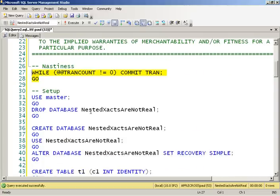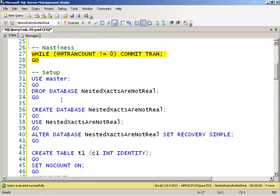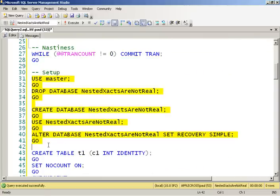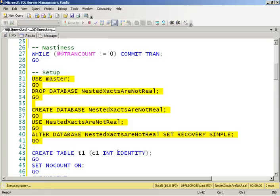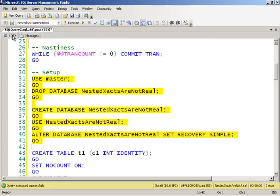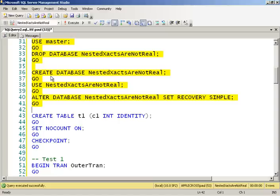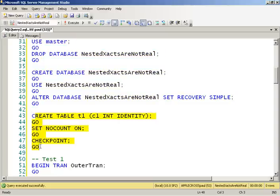So what I'm going to do is create a little database to play around with, and I've made it in the simple recovery model so that whenever I do a checkpoint, I can clear out the log and show you guys what's going on. So go ahead and do that. Create a very simple little table to play with, and then do a checkpoint to clear out the log.